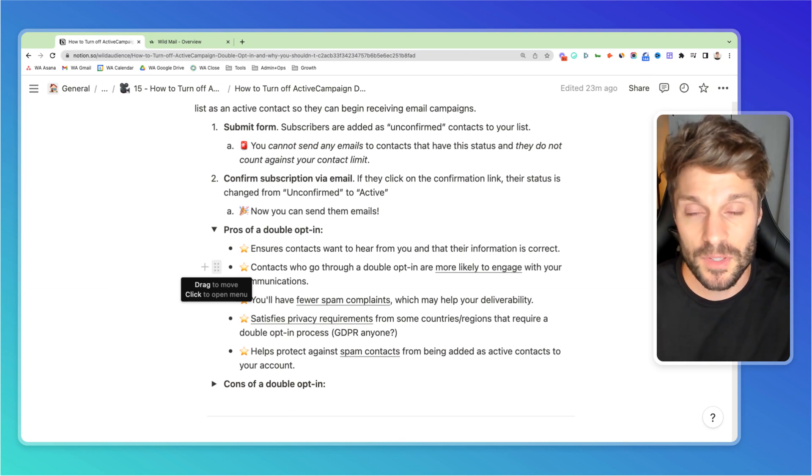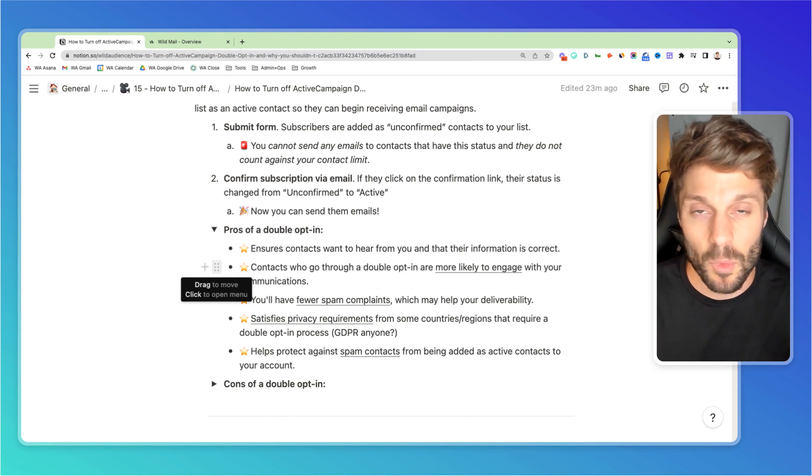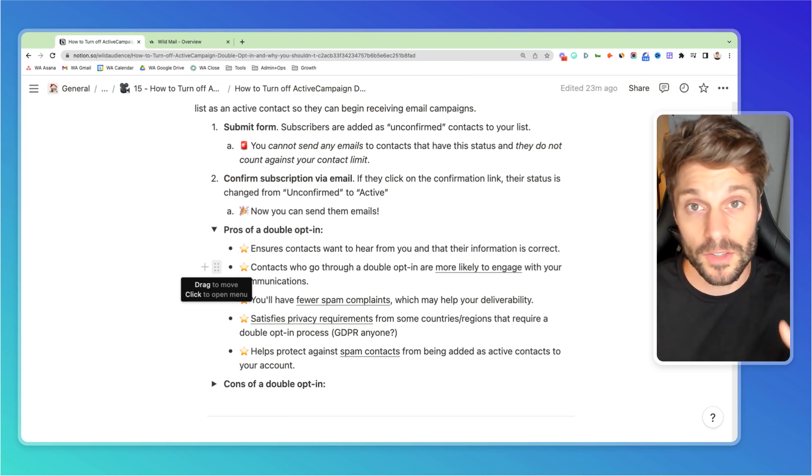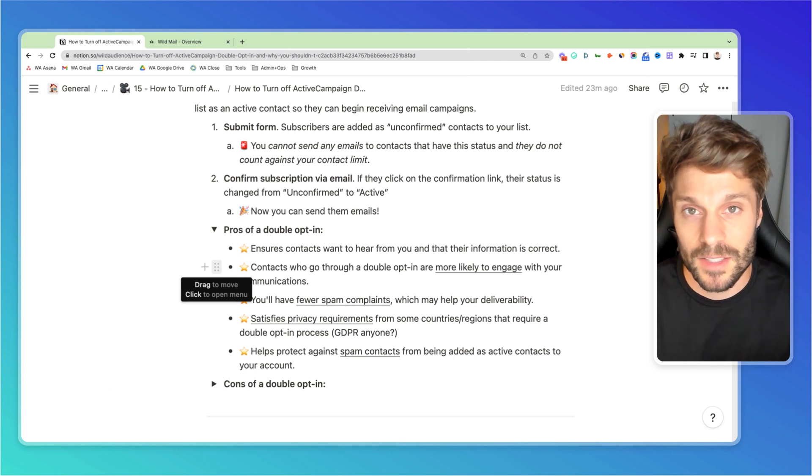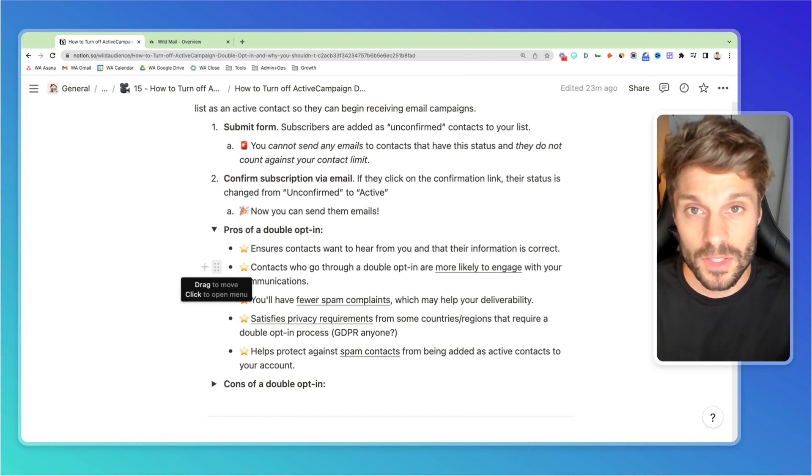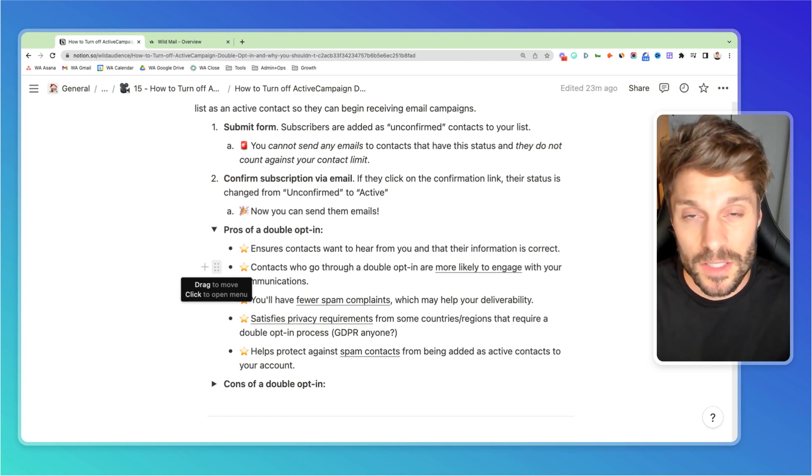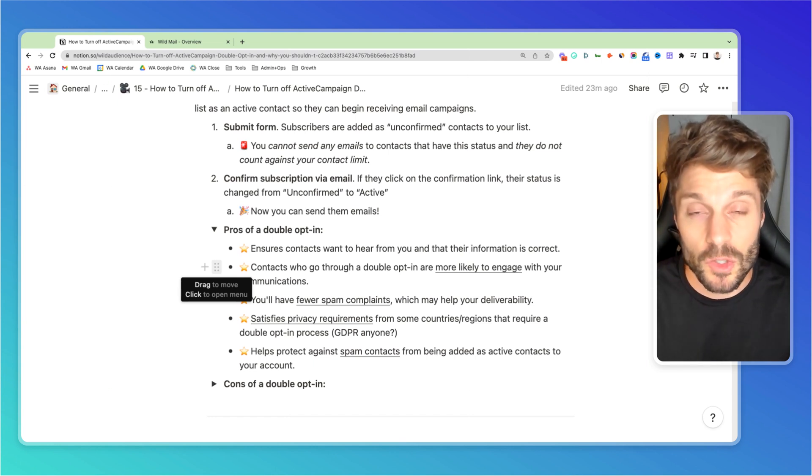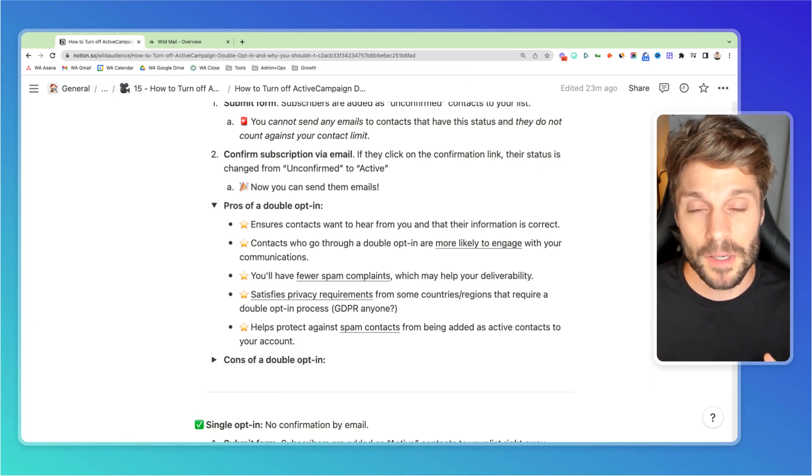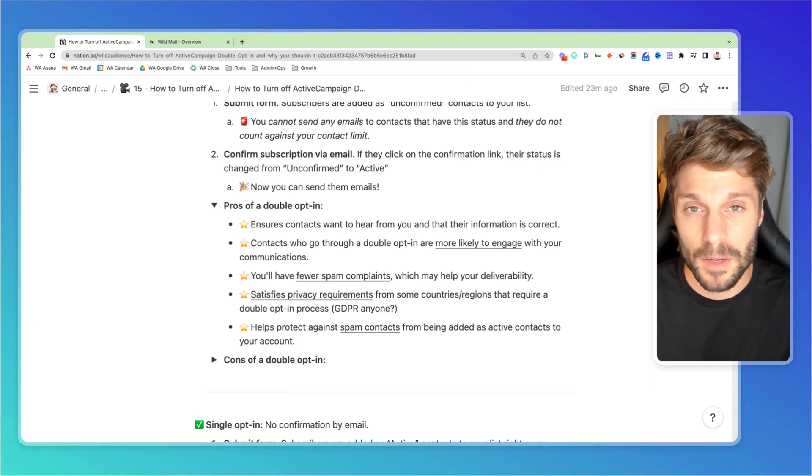Adding in an additional step is, seeing the cons, it's actually adding more friction. So anyone that goes through the trouble of confirming it in the email is actually showing more motivation that they want to engage, more interest in your brand.